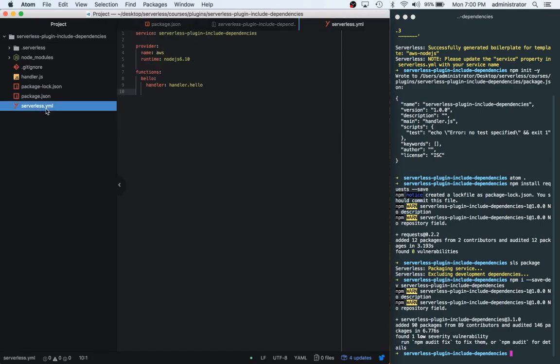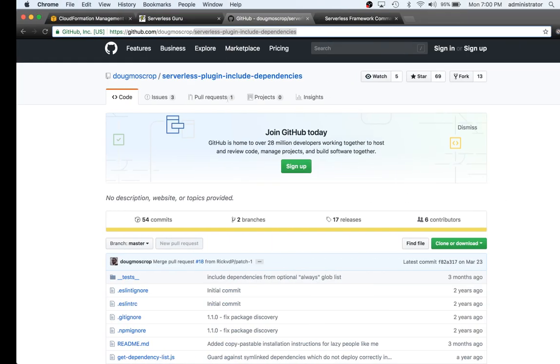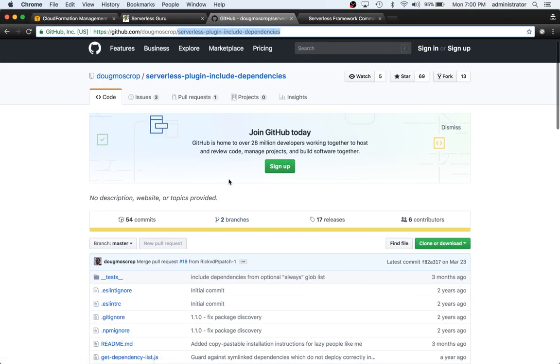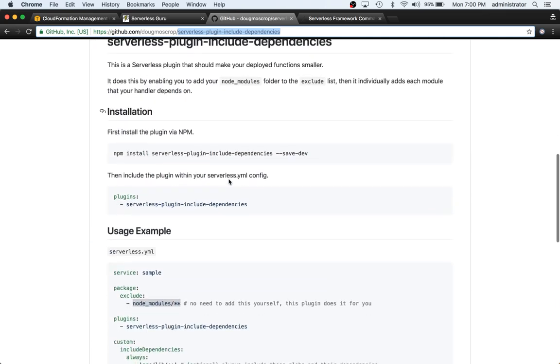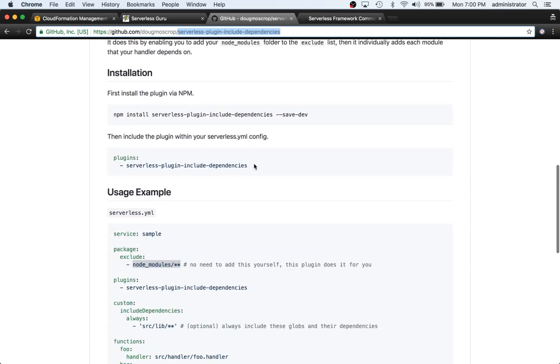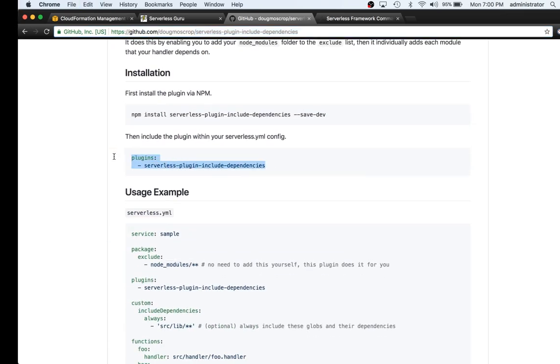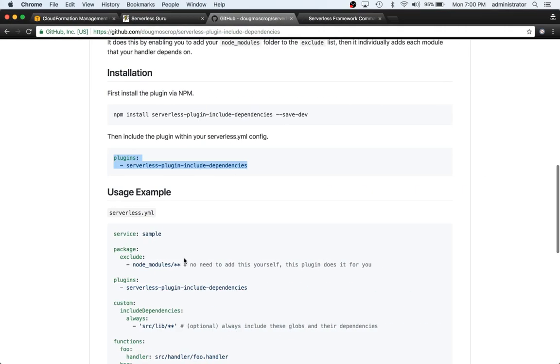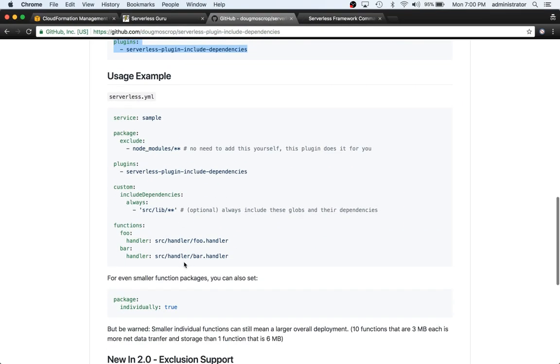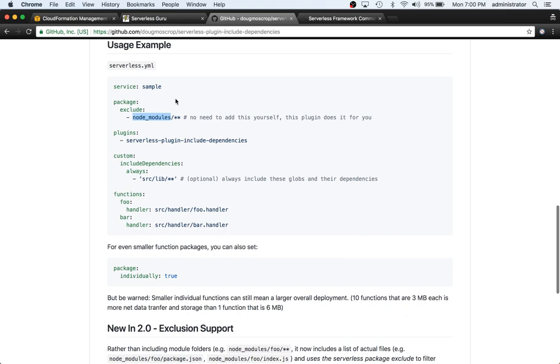And now what we can do is go over to here inside the repository and we can follow their steps. So we need to add this plugin section. We can add that below provider. And then we need - so this is optional. We don't actually need to add this. This is being added automatically in the background.